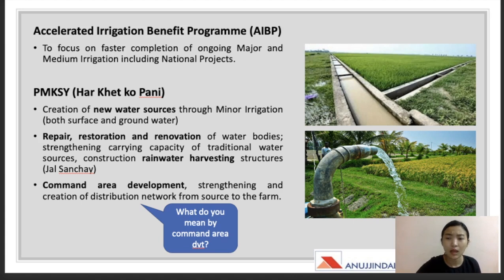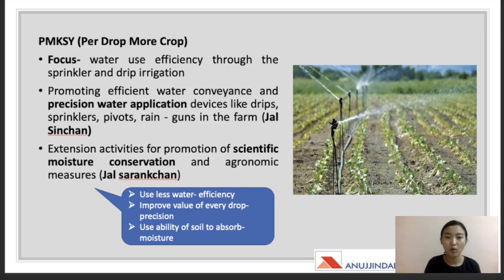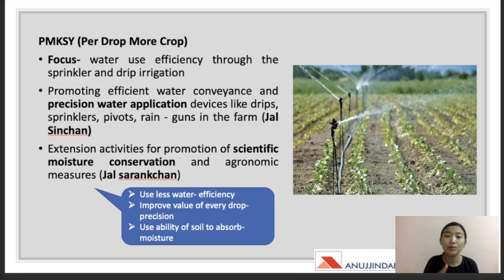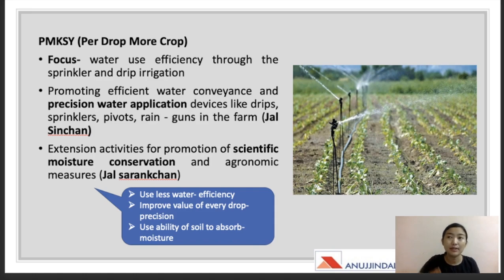Per Drop More Crop focuses on water use efficiency through sprinkler and drip irrigation, using less water but achieving more production and productivity. It also promotes efficient water conveyance and precision water application using devices like drips, sprinklers, pivots, and rain guns — known as 'Jal Sinchan.' Extension activities promoting scientific moisture conservation and agronomic measures are known as 'Jal Srot Sanrakshan.'